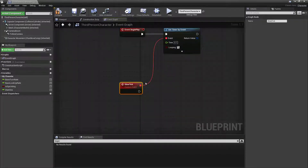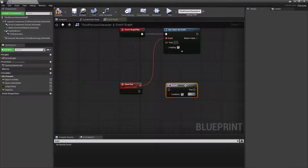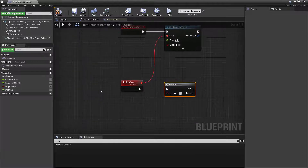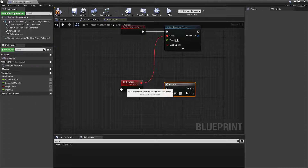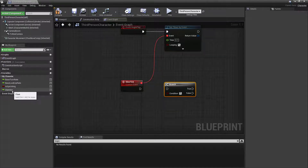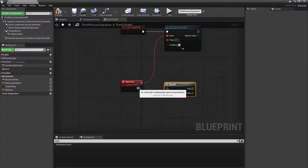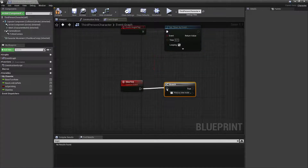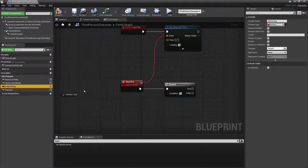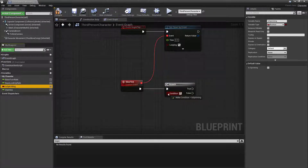The next thing I want is a branch that tells us if we are in sprint. I'm going to create a branch by holding down B, connect it up, and drag isSprinting onto the condition. This will tell us if we're in sprint or not every 0.1 of a second.